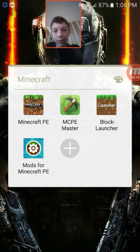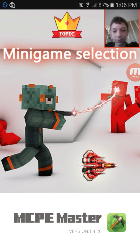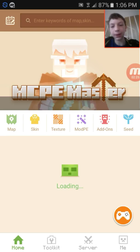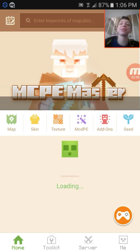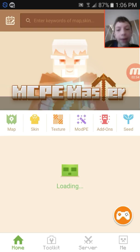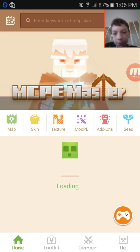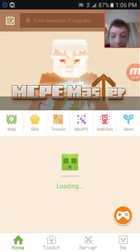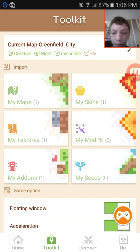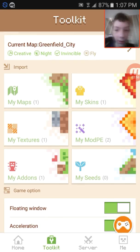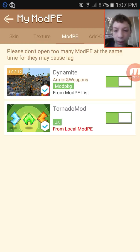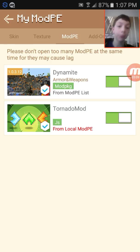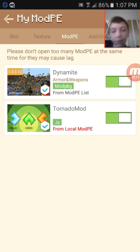Now we're going to open up Block Launcher. It's loading with a little bouncing slime, which is kind of funny. You have seven different things you can do: maps, skins, textures, mod PE, and more. Here are my two mods — I have the tornado mod for Minecraft PE, which I downloaded from Mods for Minecraft PE, imported it, and exported it over to this app.